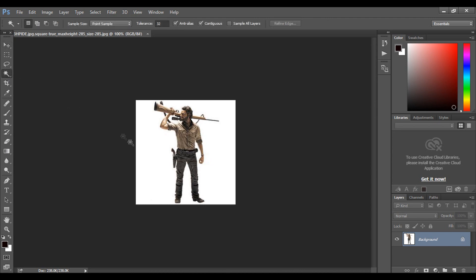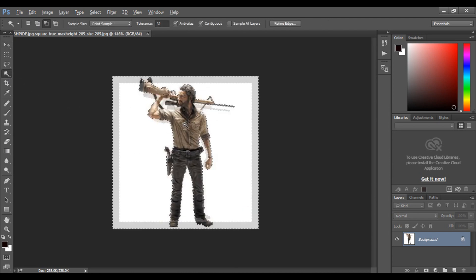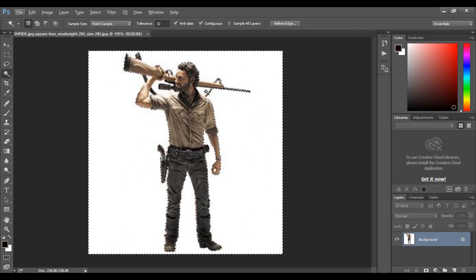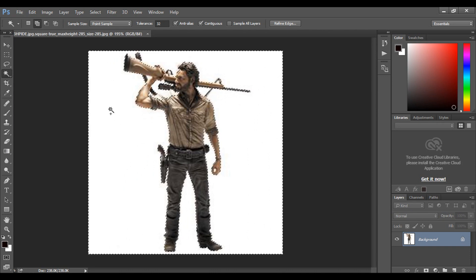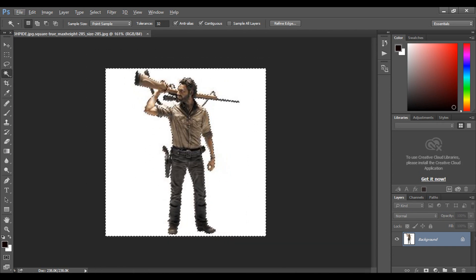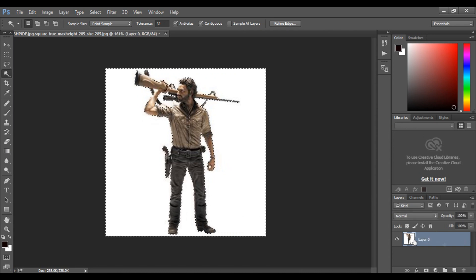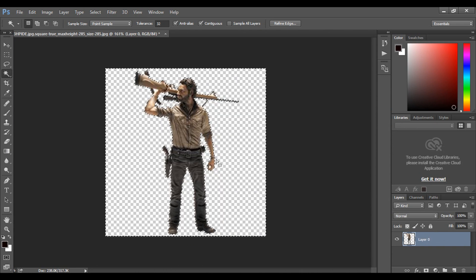Remove the background by magic wand tool as we need image with transparent background. Select the area to remove by holding shift and unlock the layer and press delete from keyboard to remove background.